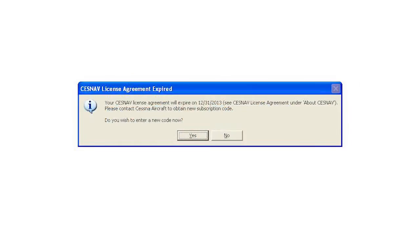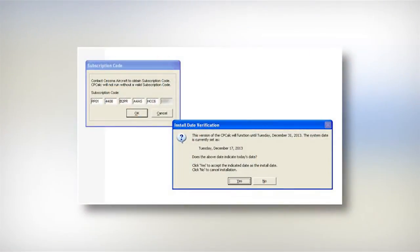In December, one month before the code expires, when you open either CPCalc or the EOM, you will see a message that says your code is about to expire — would you like to enter a new code now? In the EOM and in more recent versions of CPCalc, you can highlight the entire code in our letter and paste it in all at once, which is not only handy, it prevents typing errors. The program will ask you if today's date is correct and will tell you your new expiration date. Click yes, and then you're done.